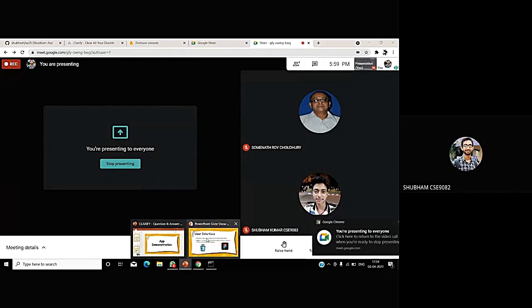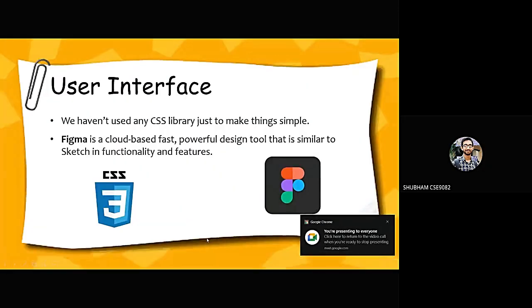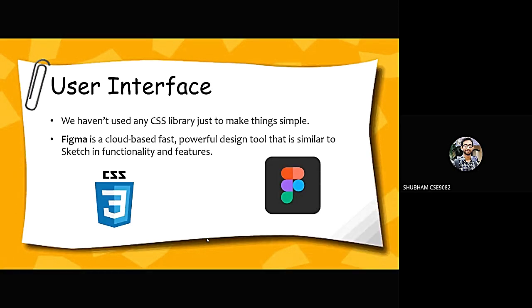Now the next slide is user interface. For the user interface, we haven't used any CSS library just to make things a bit simpler. However, we have used a very powerful and fast tool that is known as Figma for designing the prototype of our application.